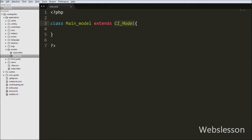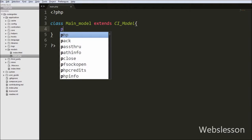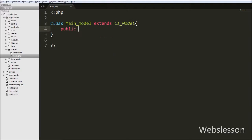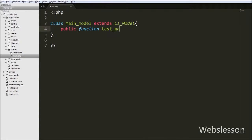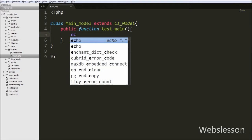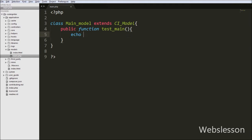Now let's see how to create a function in the models class. We write a public function called model_function with open and close brackets, and inside this function we write an echo statement with the text 'This is model function'. This is how we create a function in models.